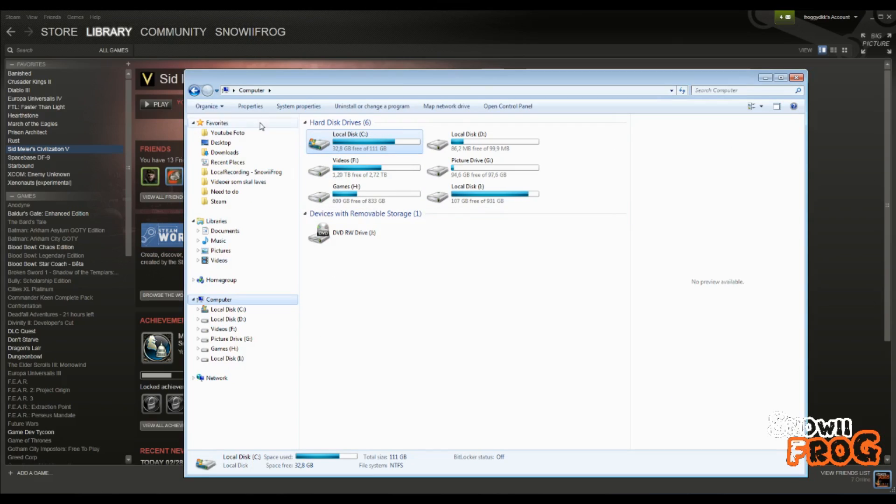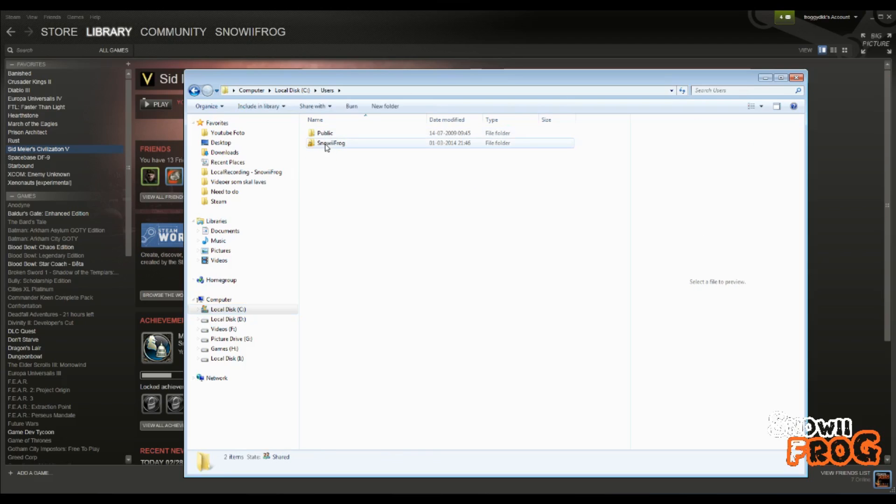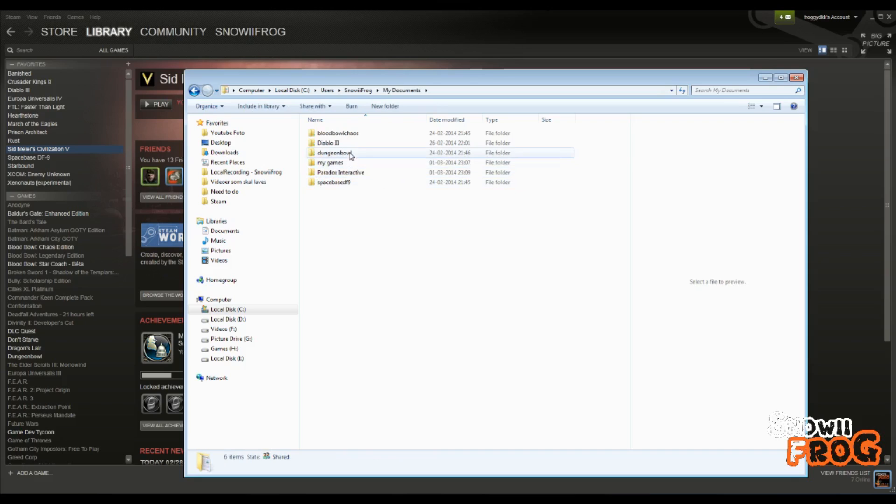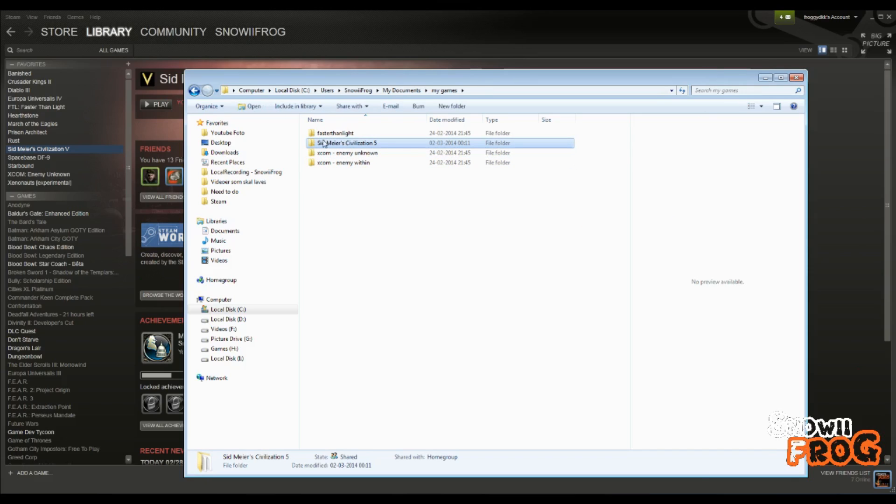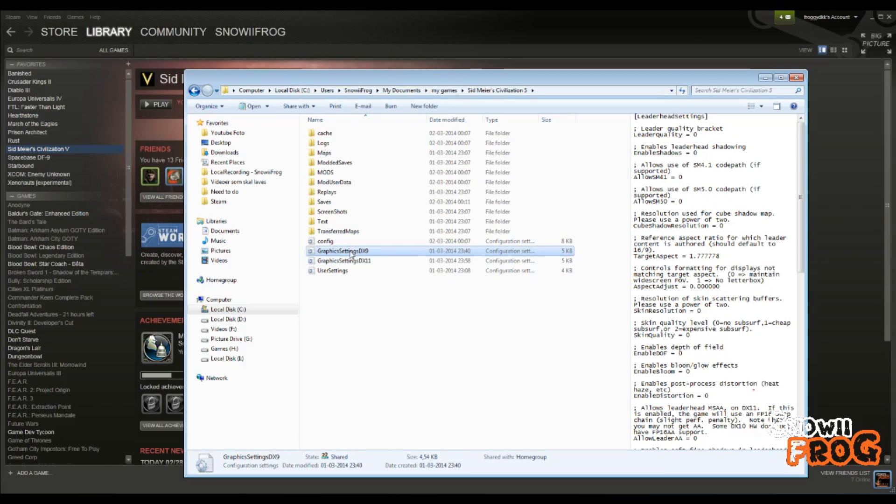To my computer, go to the local computer, your C drive, and go to users. This is my user Nerfrag. Go to my documents, sub documents, go to my games, Sid Meier Civilization 5. And as you can see here, there is the graphics settings.